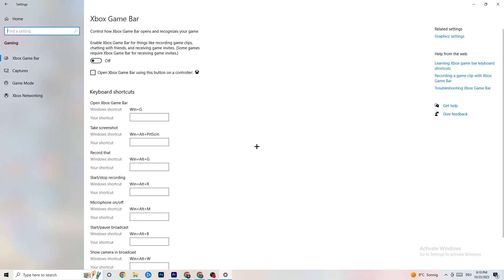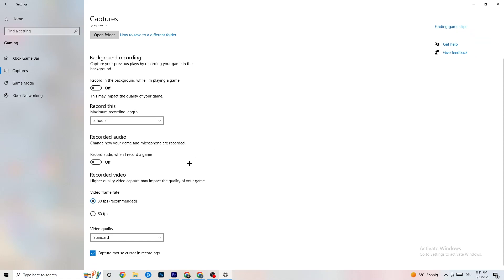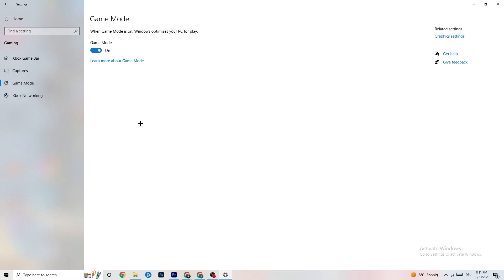Go to 'Gaming' in Settings. Turn off Xbox Game Bar — it just uses performance you don't need. Under 'Captures,' turn that off too, since background capture can cause crashes or FPS issues mid-game. Under 'Game Mode,' try it both on and off — for some people it works better on, for others off. Just test it out.